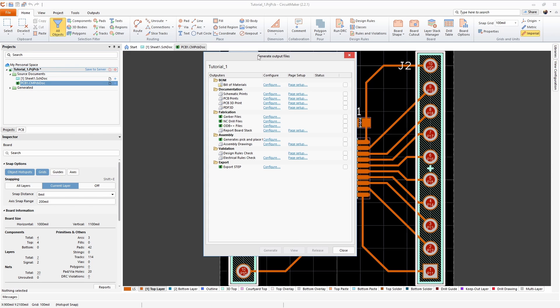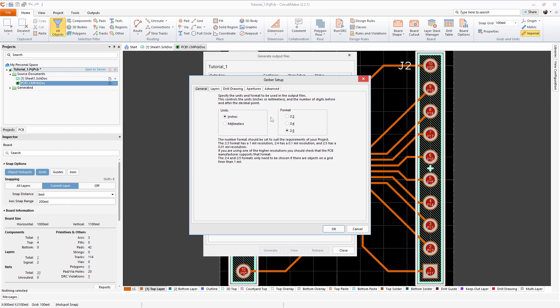That brings up the generate output files dialog here. First we want to click on configure for gerber files. These are usually the same for all manufacturers but you might want to double check if you're going through a different board house to make sure that you're using the right units and format.